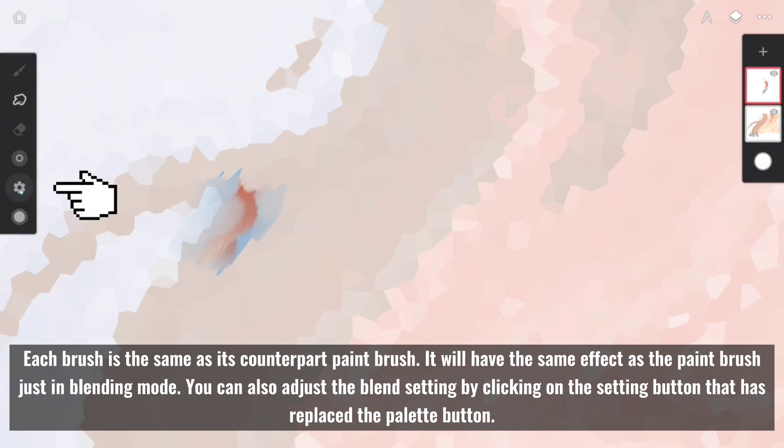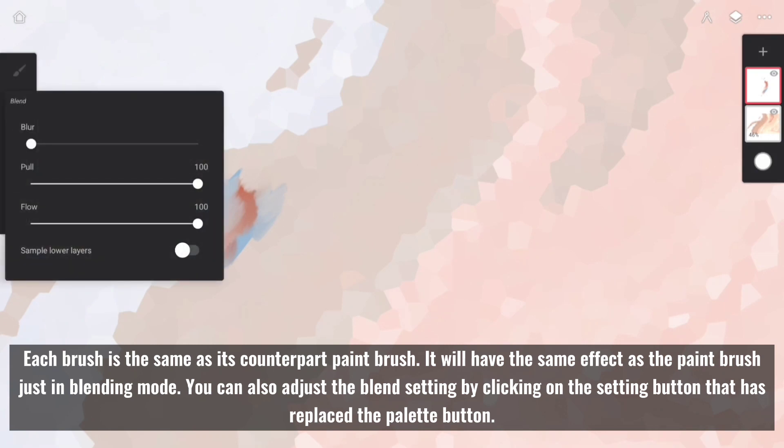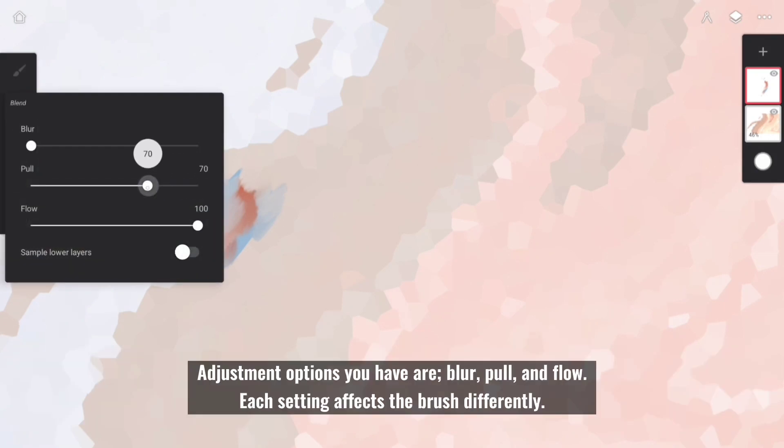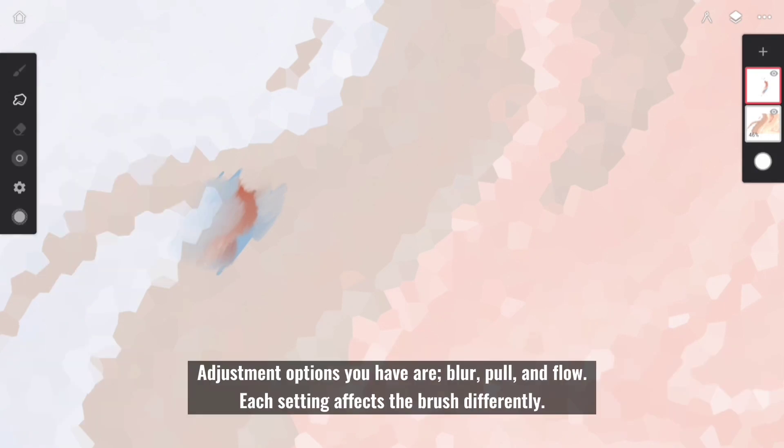You can also adjust the blend setting by clicking on the setting button that has replaced the palette button. Adjustment options you have are Blur, Pull, and Flow. Each setting affects the brush differently.